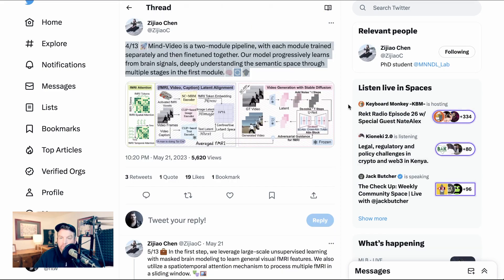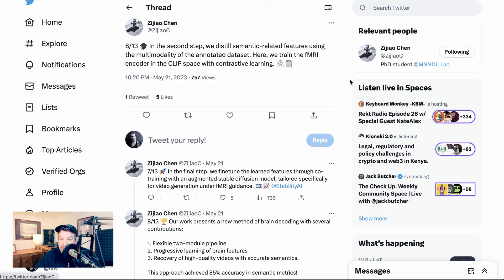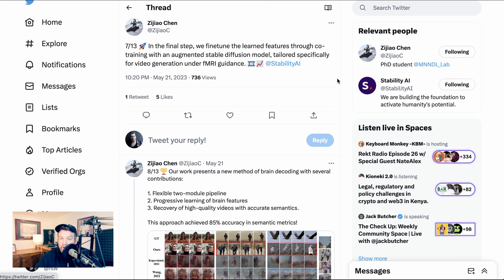Our model progressively learns from brain signals, deeply understanding the semantic space through multiple stages. In the first step, we leverage large-scale unsupervised learning with masked brain modeling to learn general visual fMRI features. We also utilize a spatial-temporal attention mechanism to process multiple fMRI in a sliding window. In the second step, we distill semantic-related features using the multimodality of the annotated dataset — training the fMRI encoder in the CLIP space with contrastive learning. In the final step, we fine-tune the learned features through co-training with an augmented Stable Diffusion model tailored specifically for video generation under fMRI guidance.